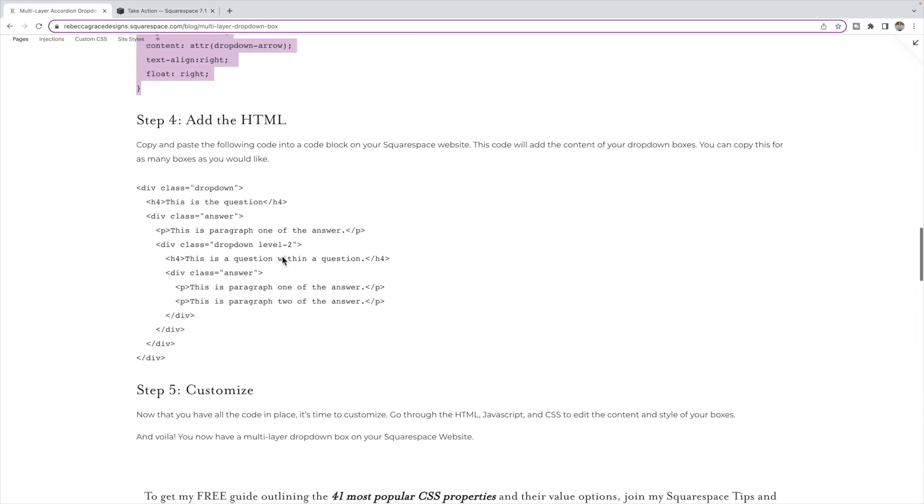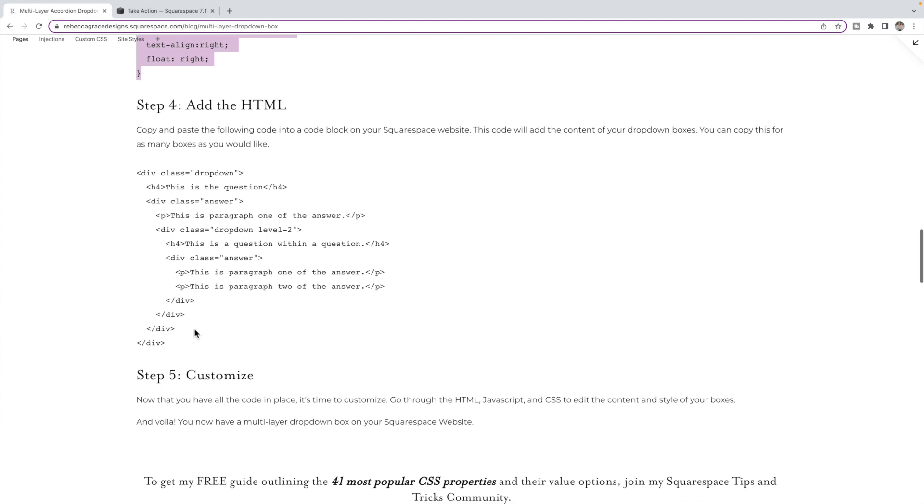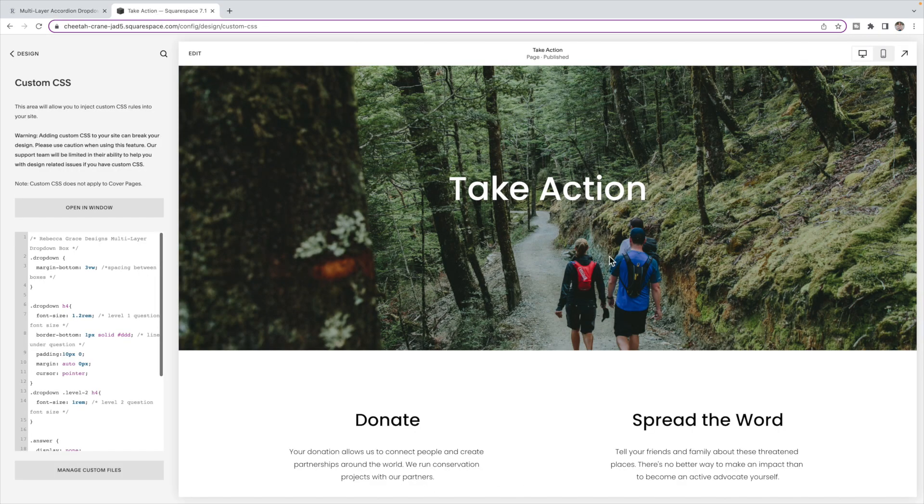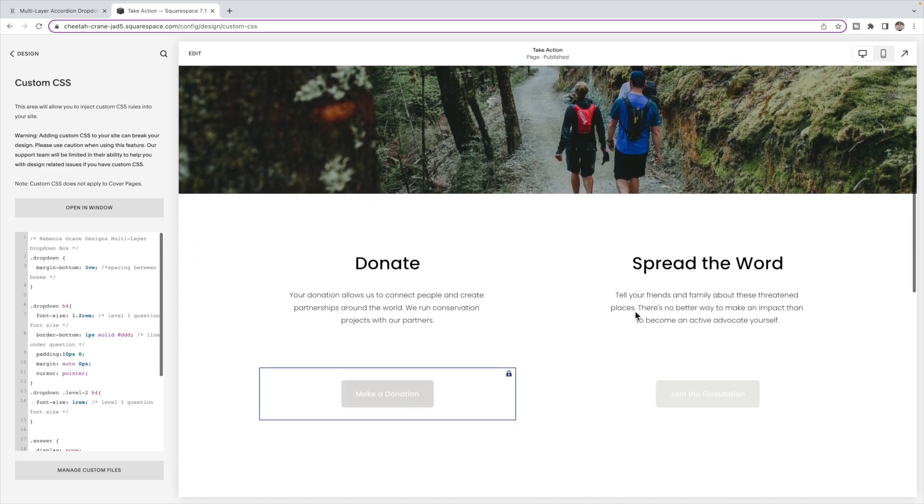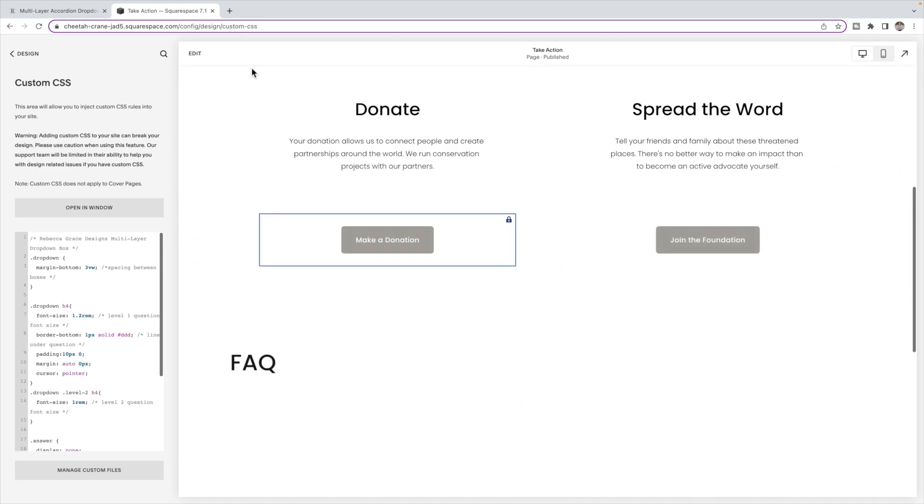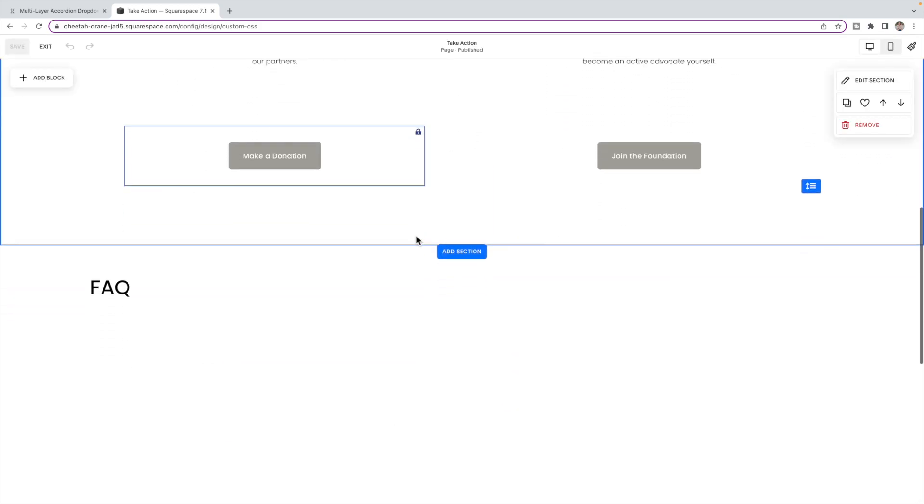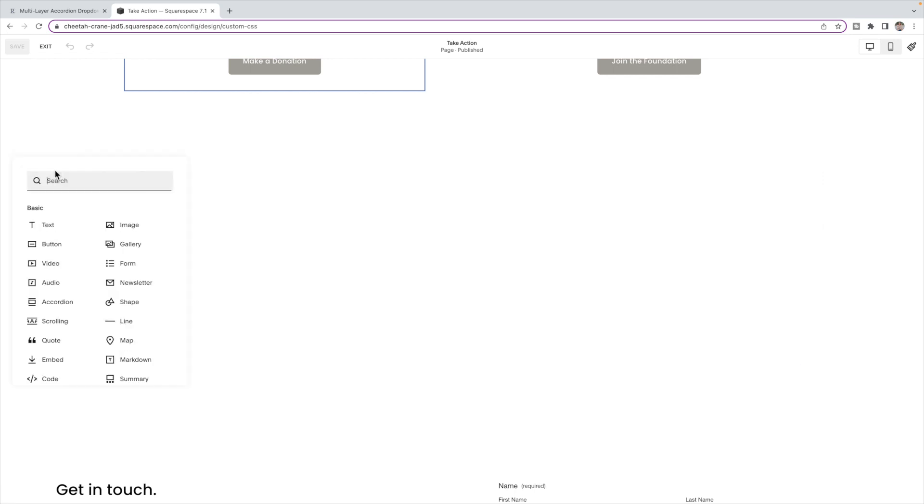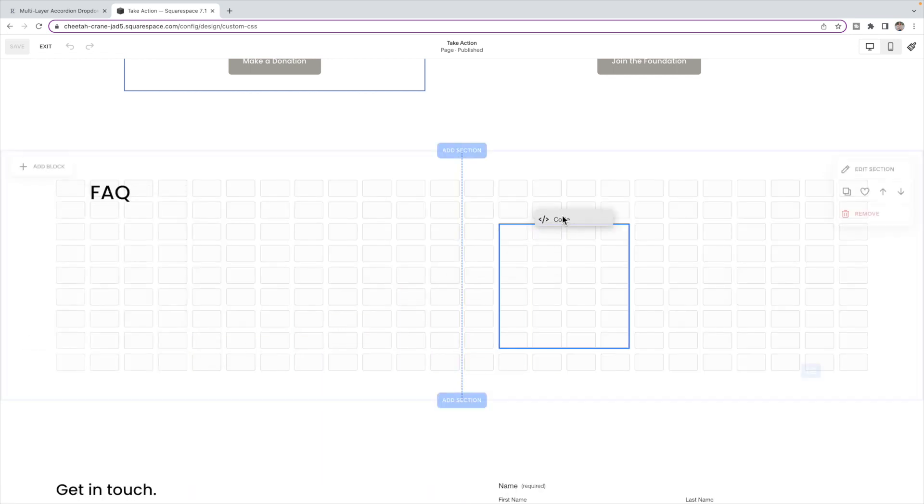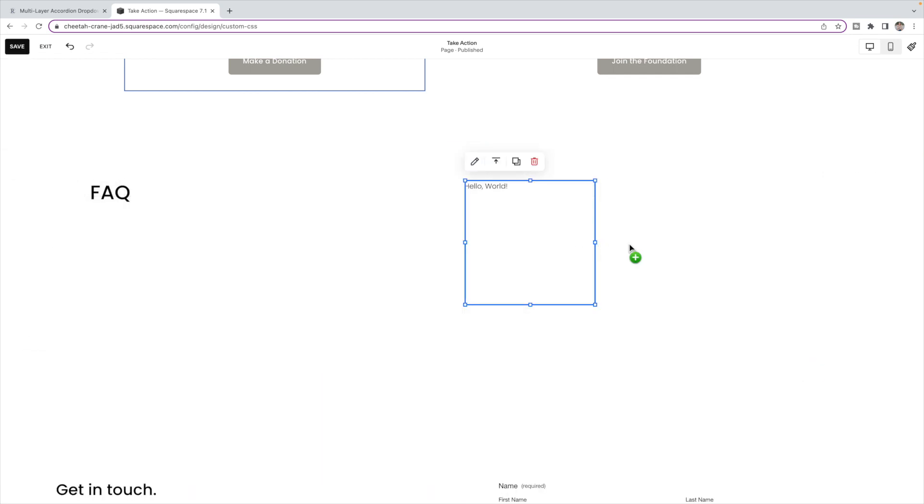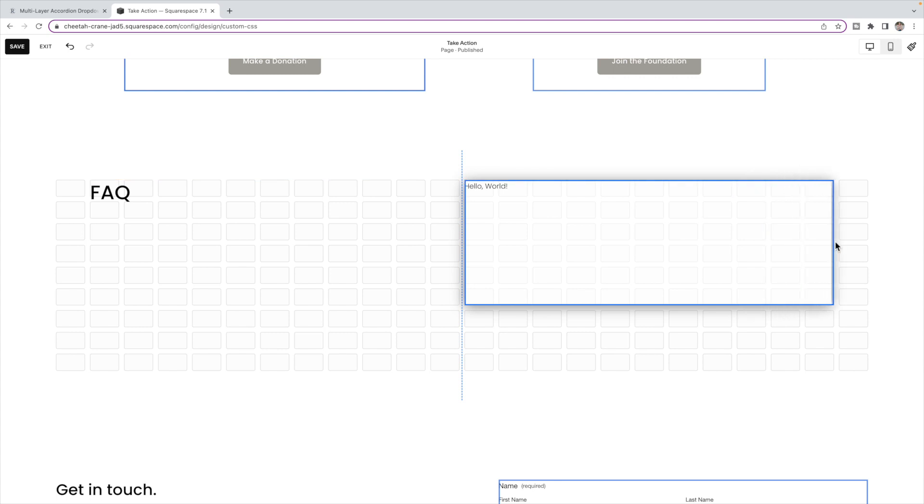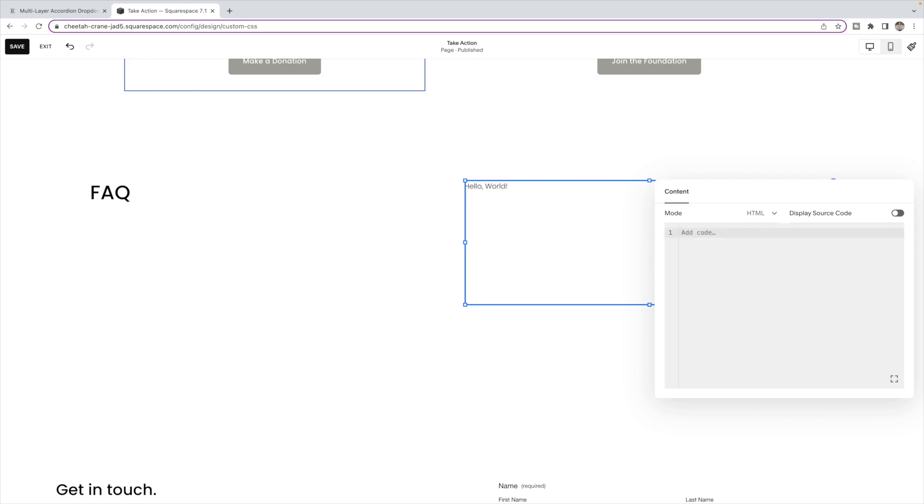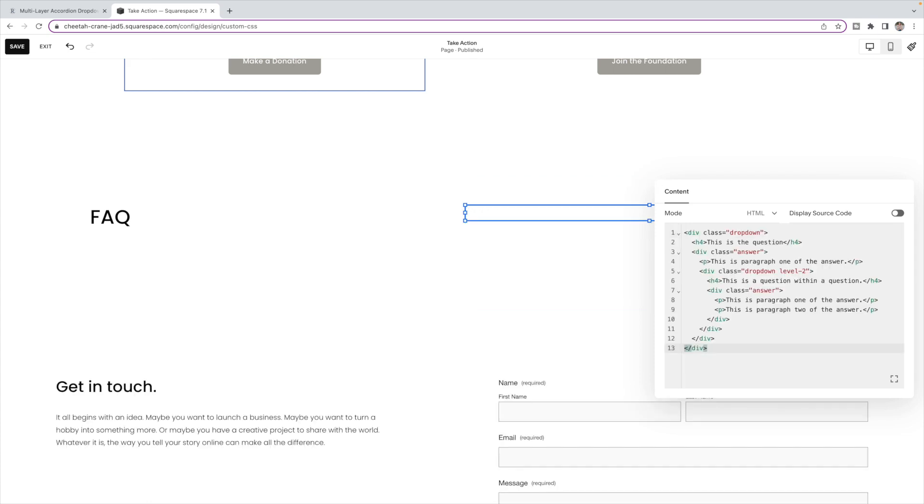So our last bit of code is the actual HTML, which contains the content of our dropdown boxes. So you're going to copy this code here and then go to the page that you want the code on and click edit. Scroll down to the section you want the drop box in. So I'm going to put a drop box here. Click add block and you're going to add a code block. Click to edit the code block, delete the code that is in there and paste.